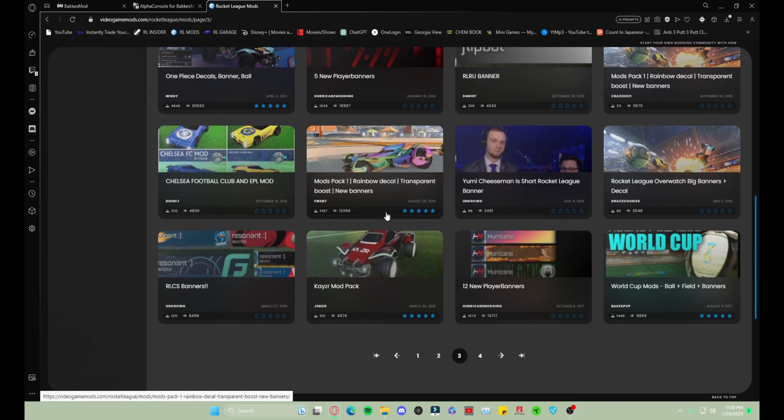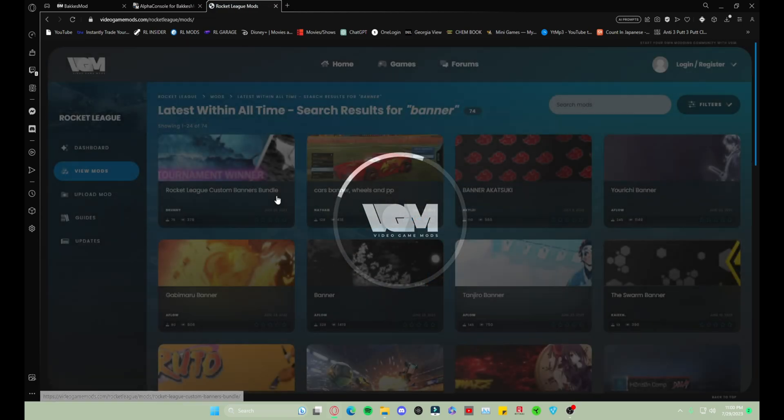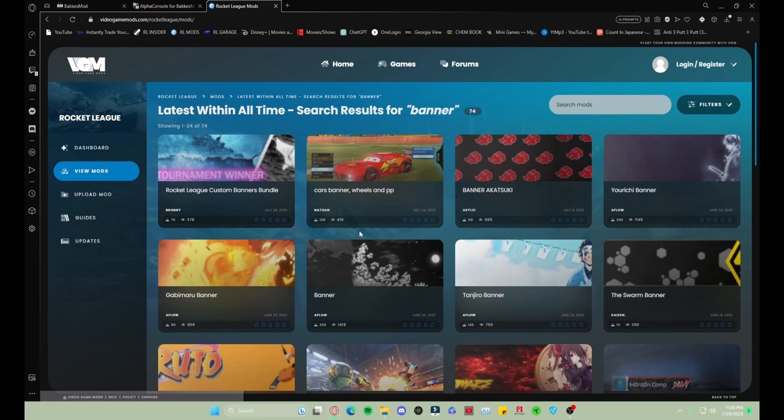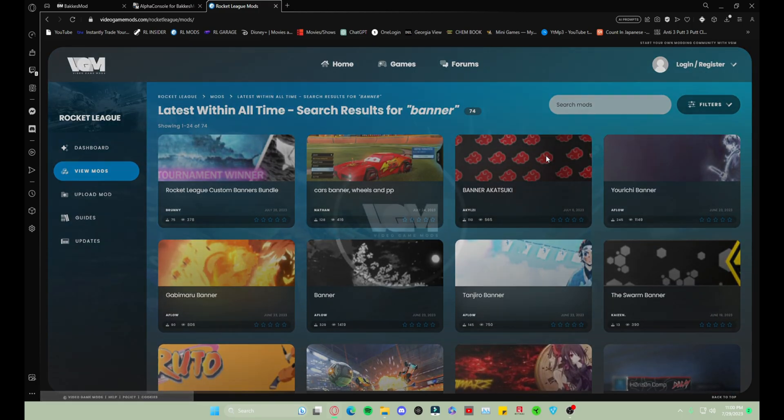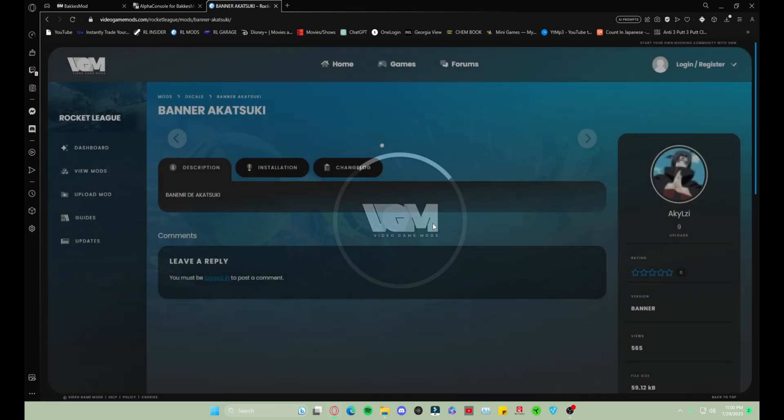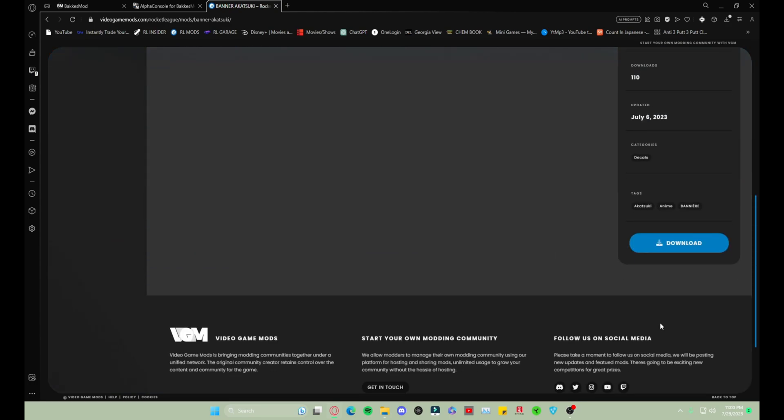I'm not seeing a whole bunch of banners so we're gonna go back to that first page and we'll download the Akatsuki. Same thing, you scroll down, download.